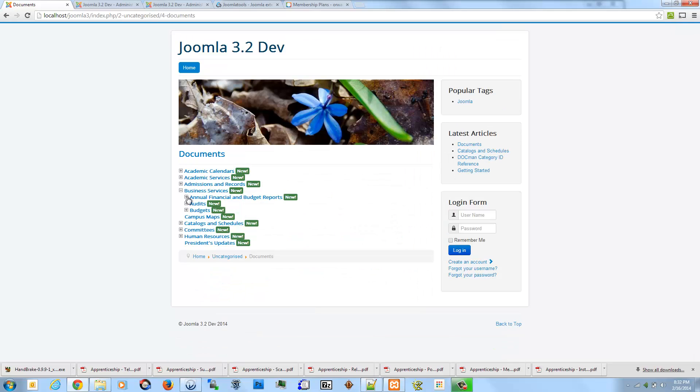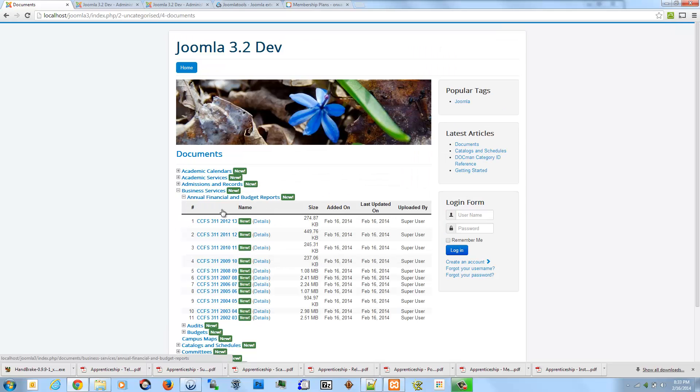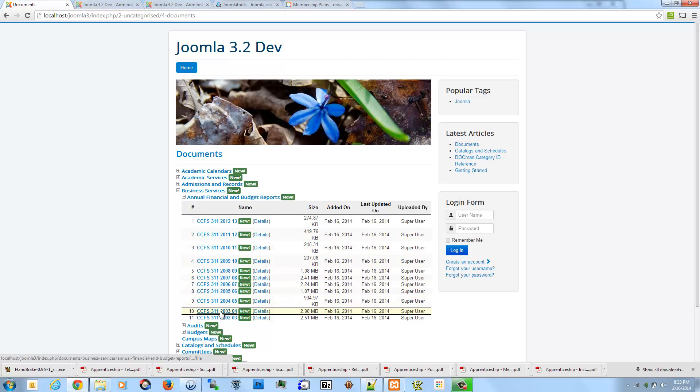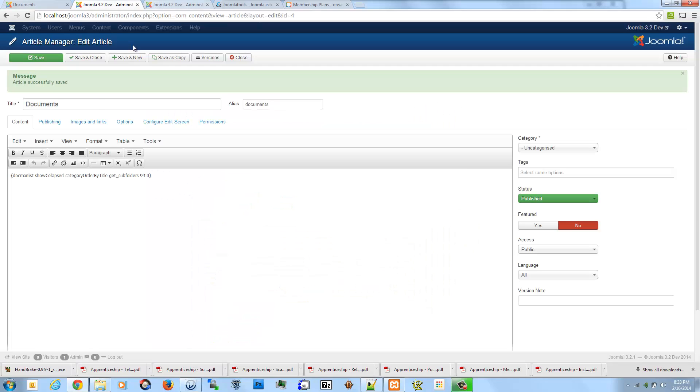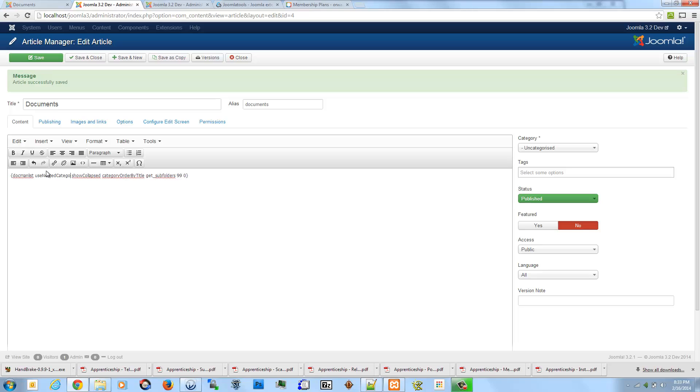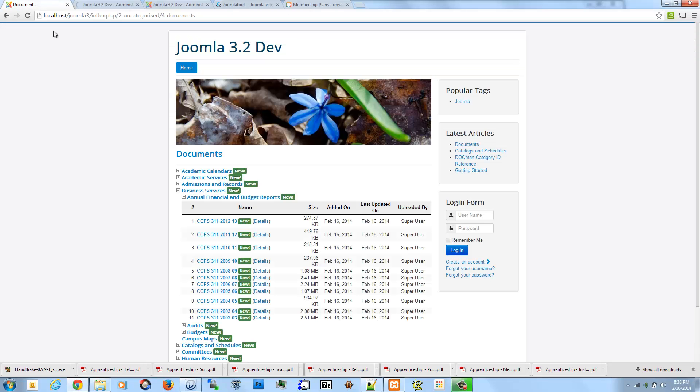And if for whatever reason maybe listing the files is a bit much, maybe you don't want to list the files, just change the layout. So instead of using nested table, you can just use nested category layout. Save that. Refresh.